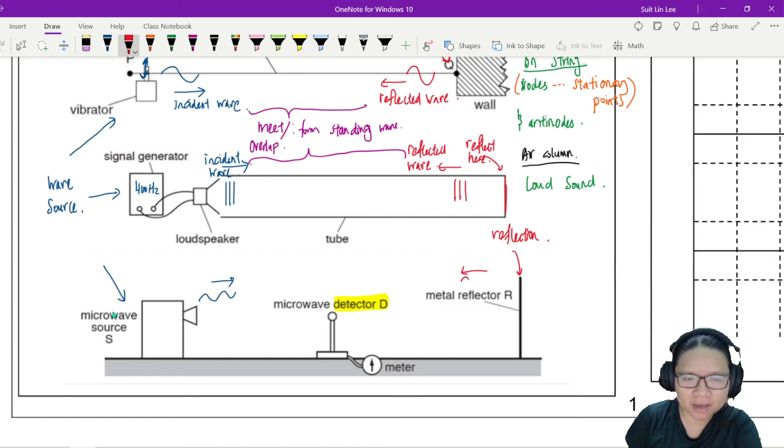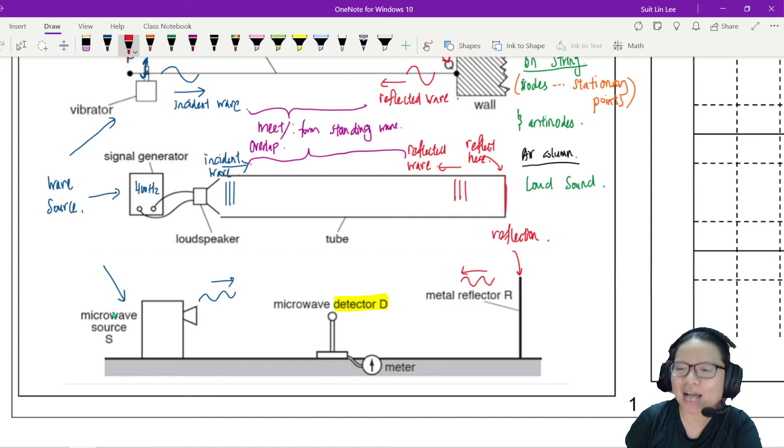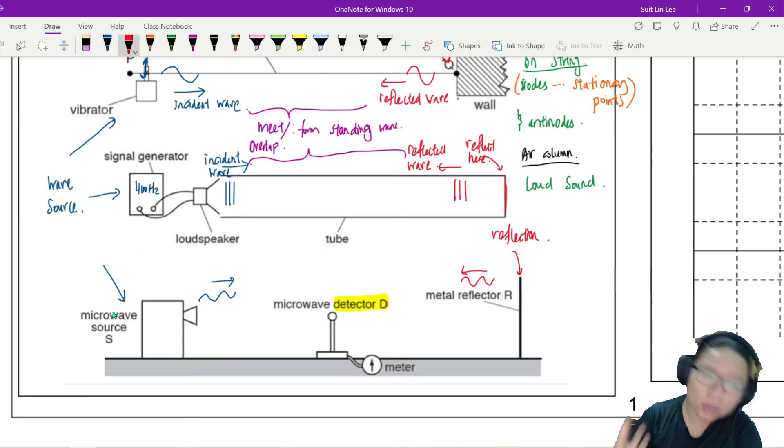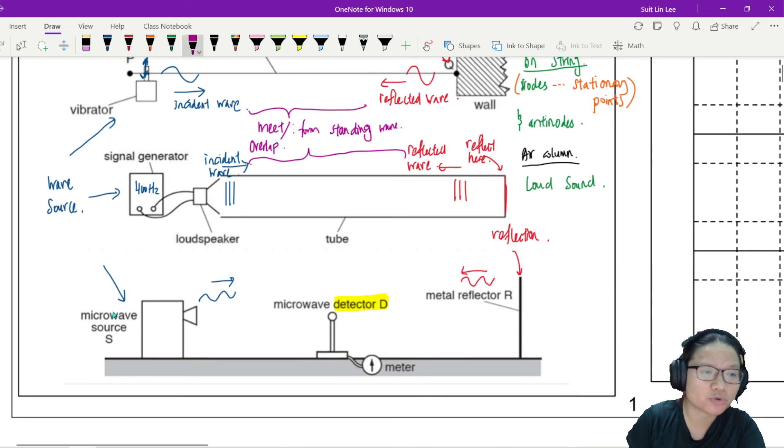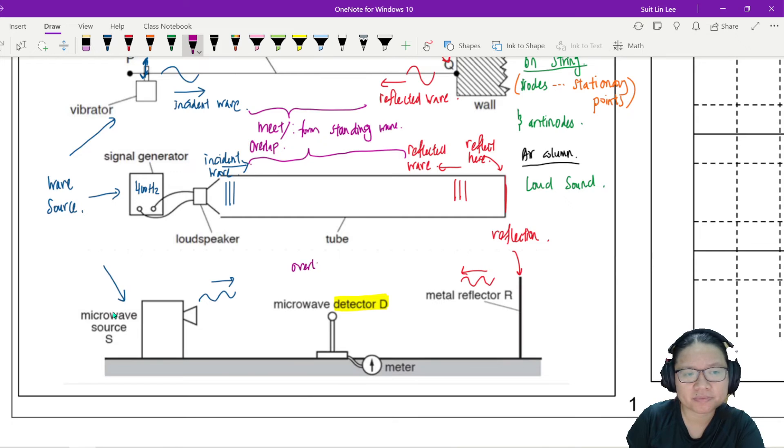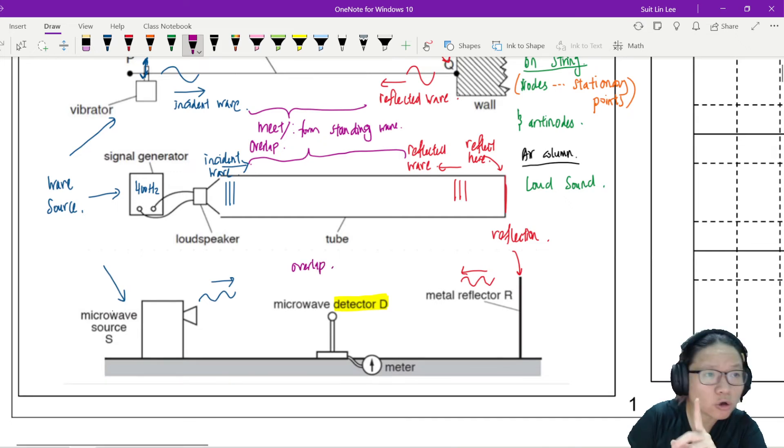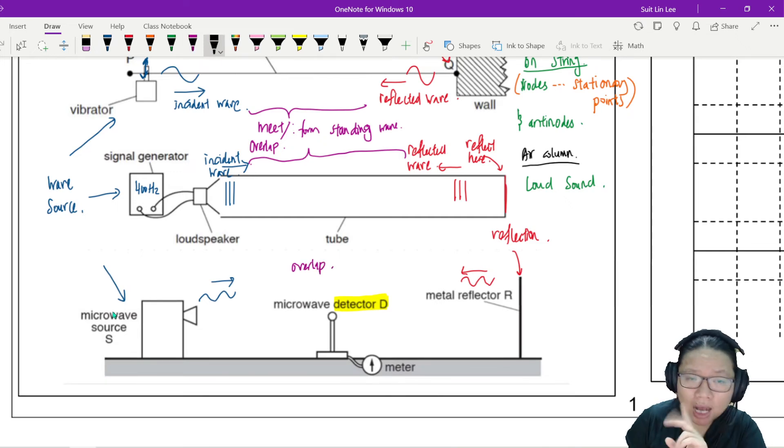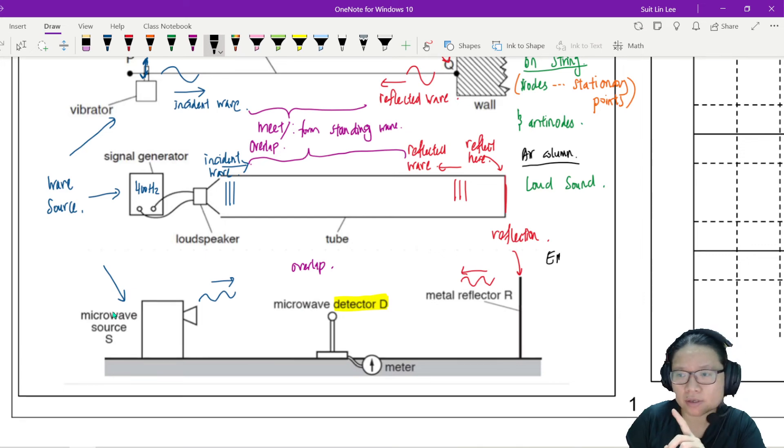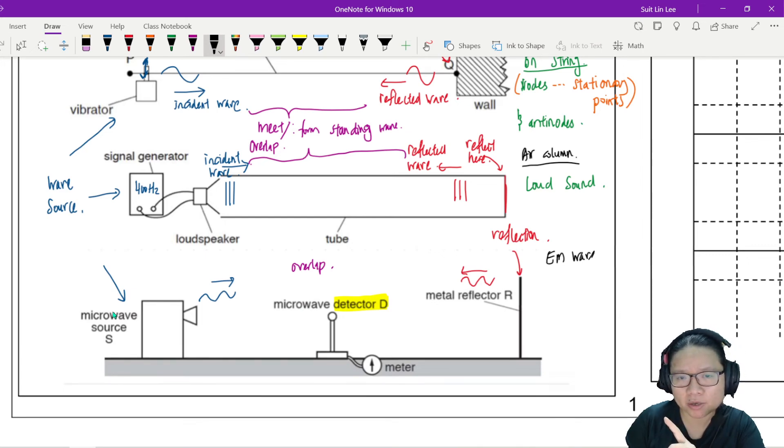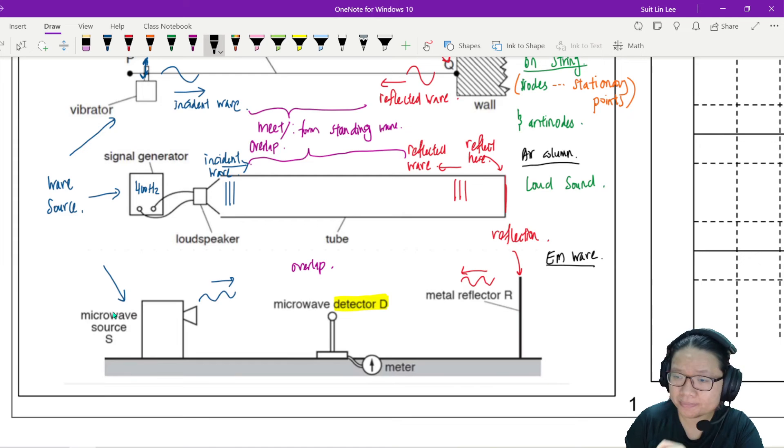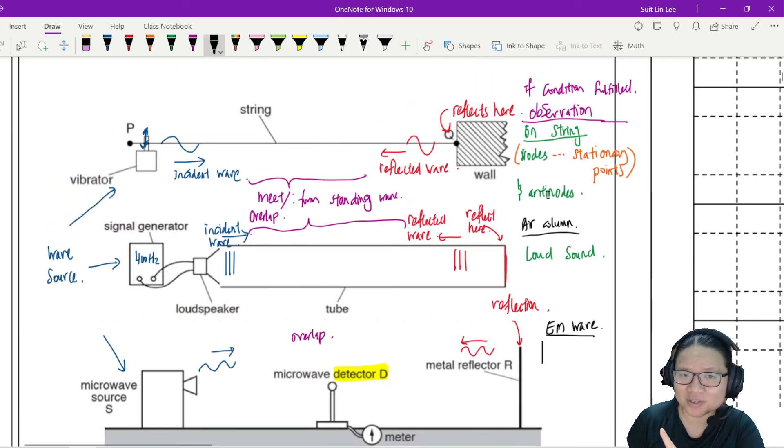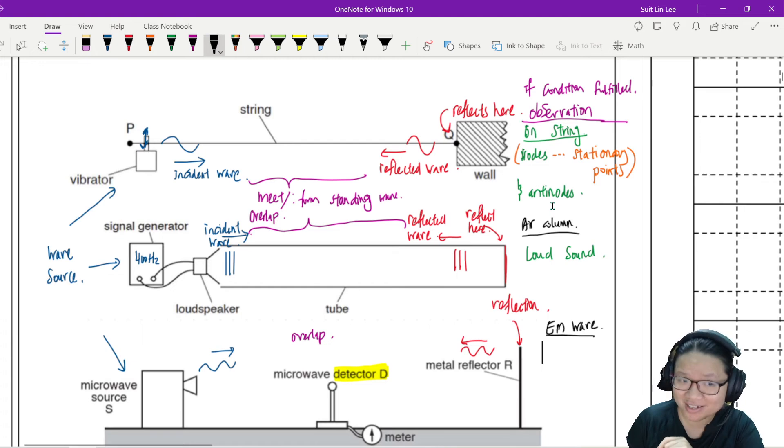Coming back. I don't want to label it. I think you get the idea. They will overlap. Then you will form stationary wave. Now, what I want to talk to you about is how do we detect this for electromagnetic wave? Please understand that just because you cannot see the nodes and antinodes doesn't mean it's not there.